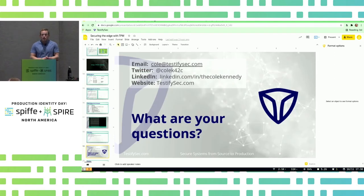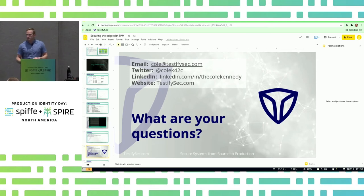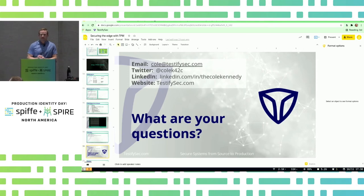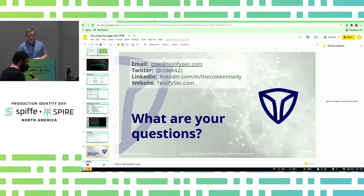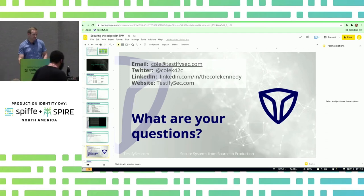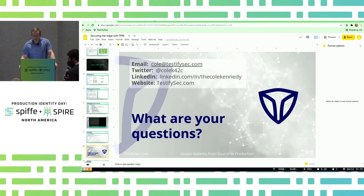That is my presentation, but I'm sure you all have questions. Q&A works differently now that we're in person — our moderator Andrew will read any questions from the platform, and we can walk around with the handheld for questions in person.